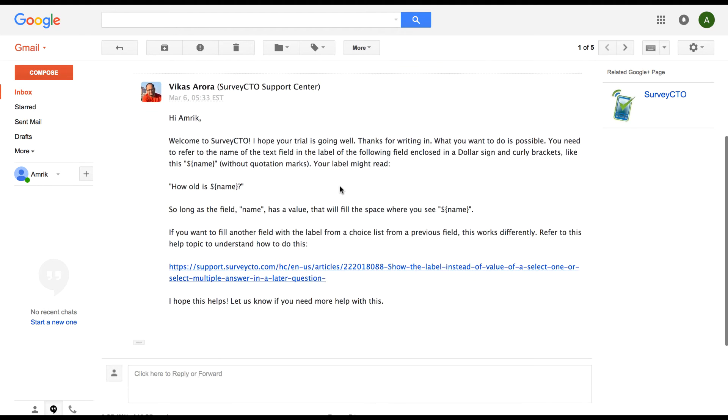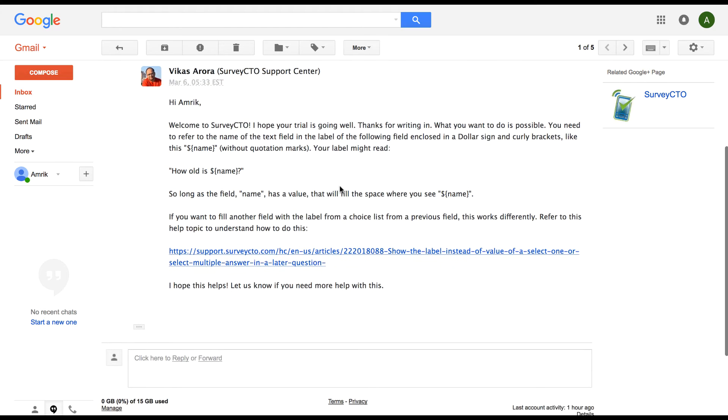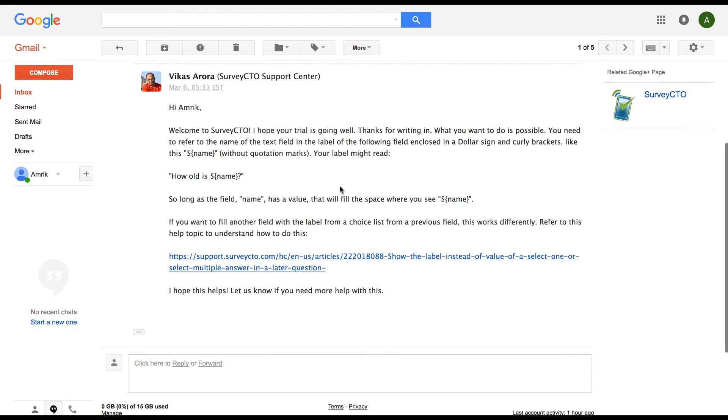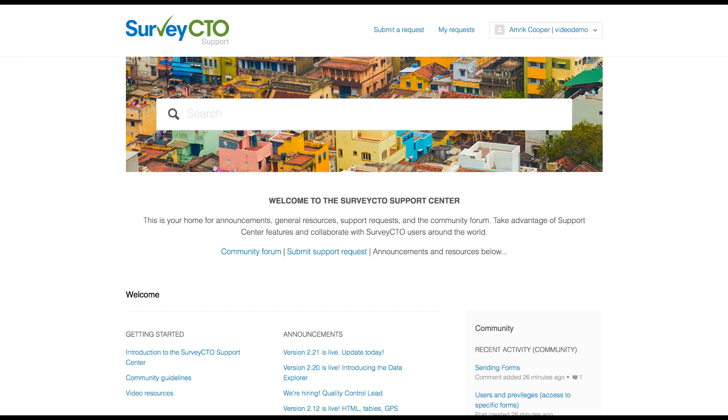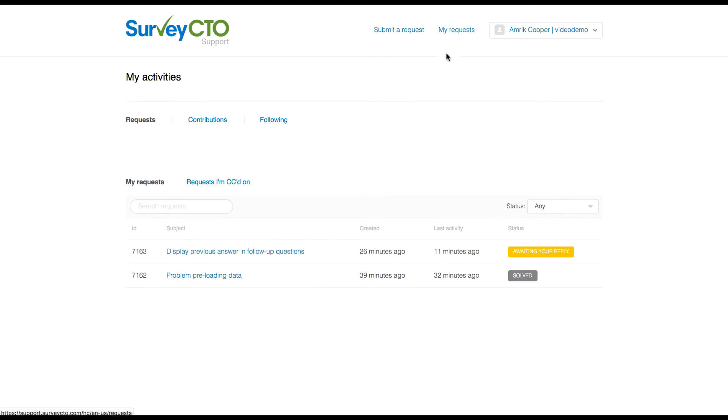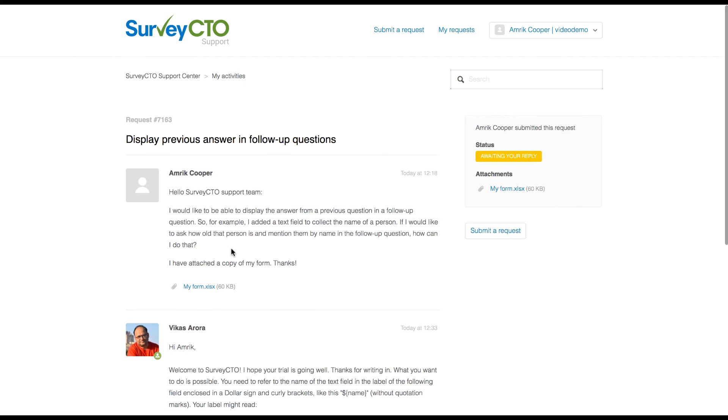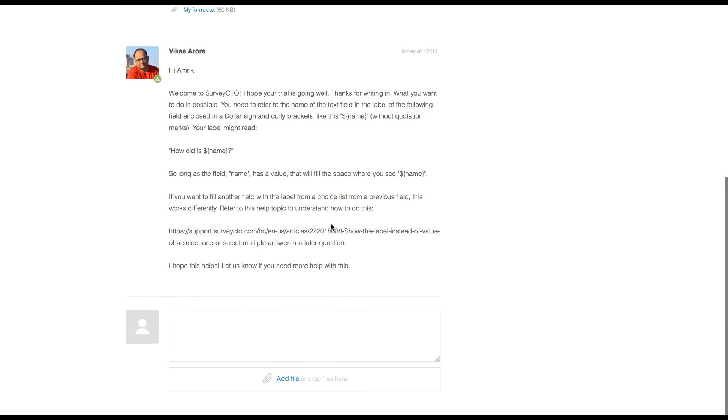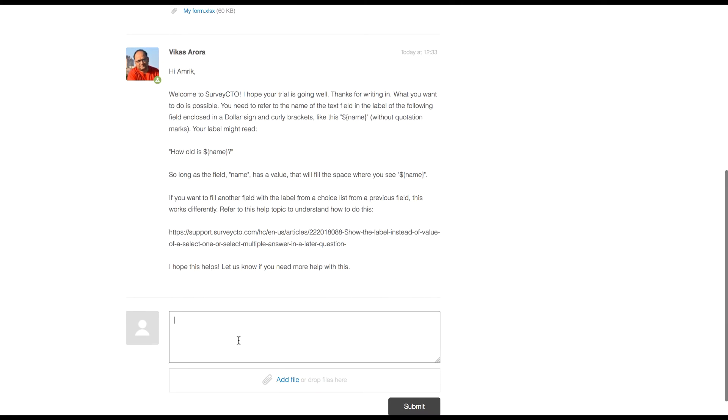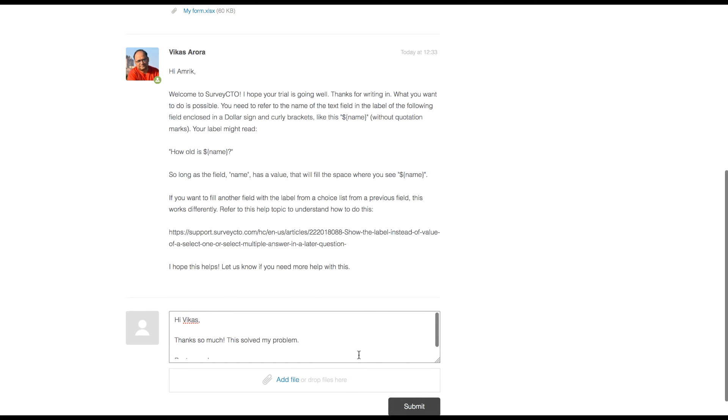Ah, so that's how it's done. So I can either respond to the support ticket in email or I can go back to the support center and take a look at my requests. So here we go. Awaiting my response. Let's open up. So here's my query. Here's the response. This is exactly the advice that I was looking for.